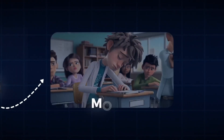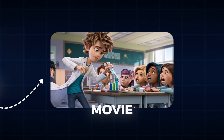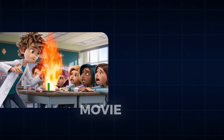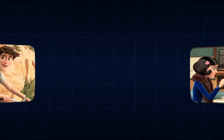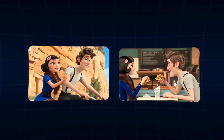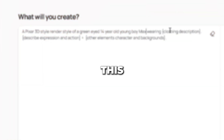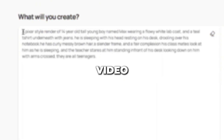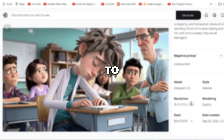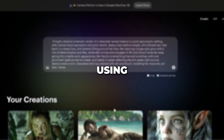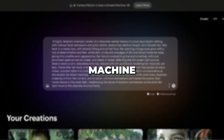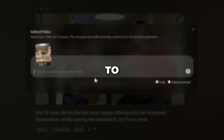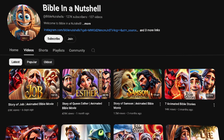Creating a complete animated movie with AI might sound like a dream. The biggest challenge? Keeping characters consistent across scenes — no one wants the protagonist changing halfway through the movie. In this step-by-step video, I'll cover a way to make your own Pixar-style movie using Luma Labs' Dream Machine with bang-on consistency, that you may monetize to make passive income like these channels.